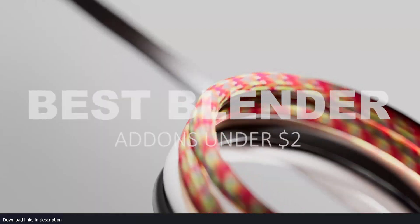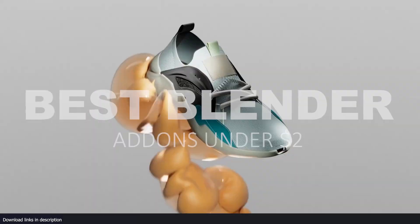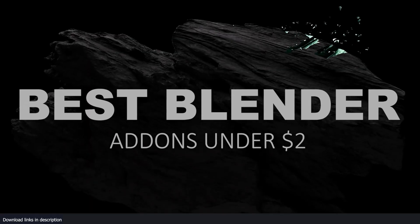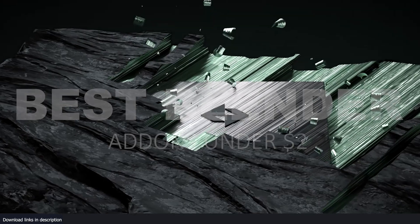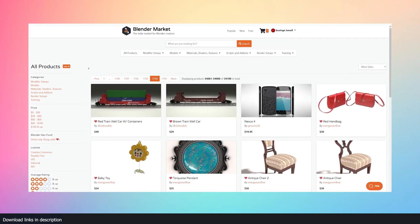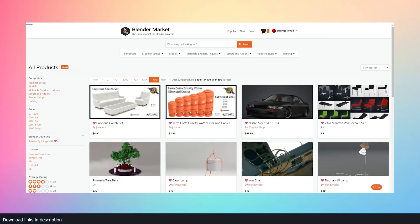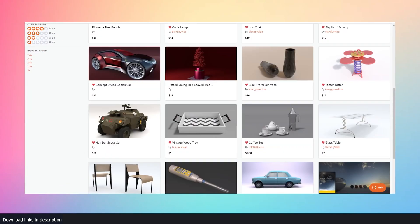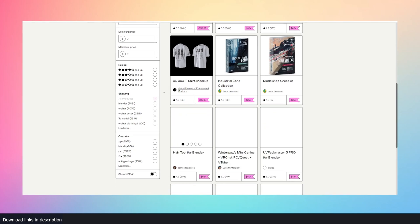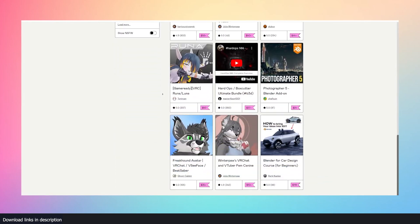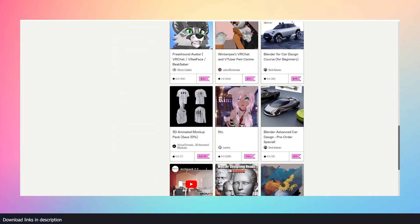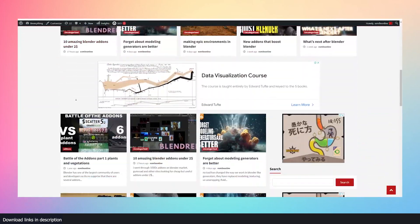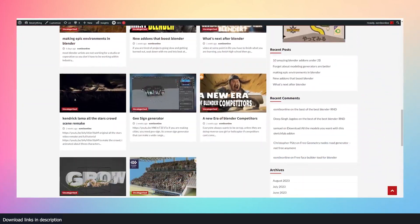Hey guys and welcome to Top 10 101. Today we're going to be looking at 10 amazing Blender add-ons under two dollars. I went through over a thousand add-ons on the Blender Market, Gumroad, and other sites looking for cheap but useful add-ons under two dollars so that you don't have to. You don't always have to spend a lot of money to get quality products.